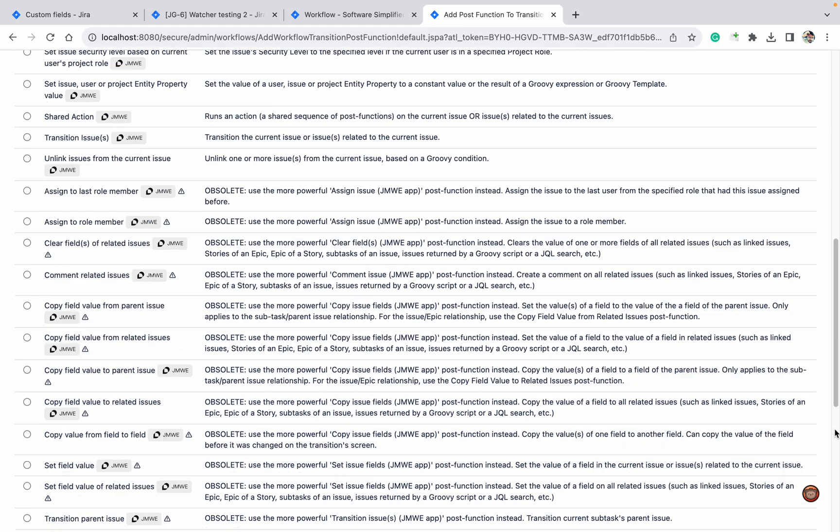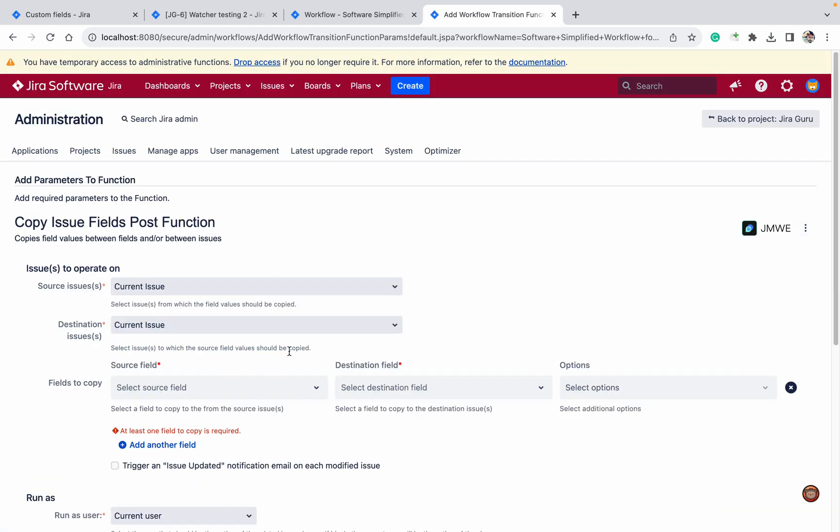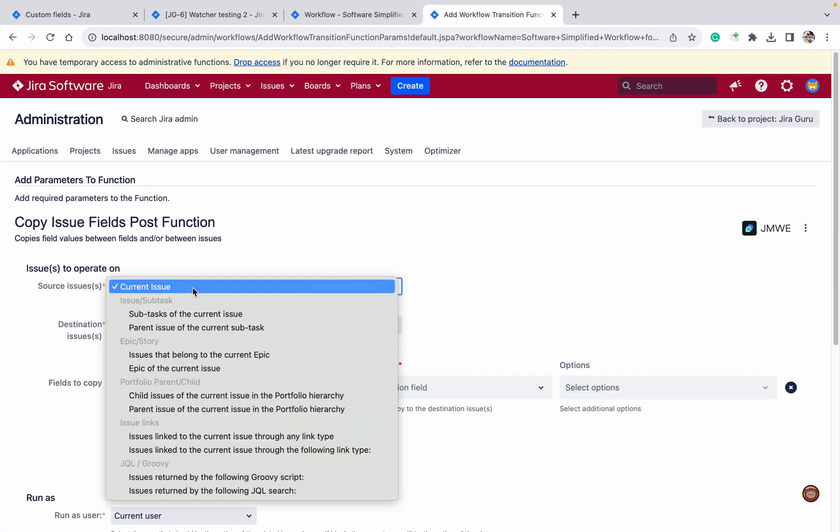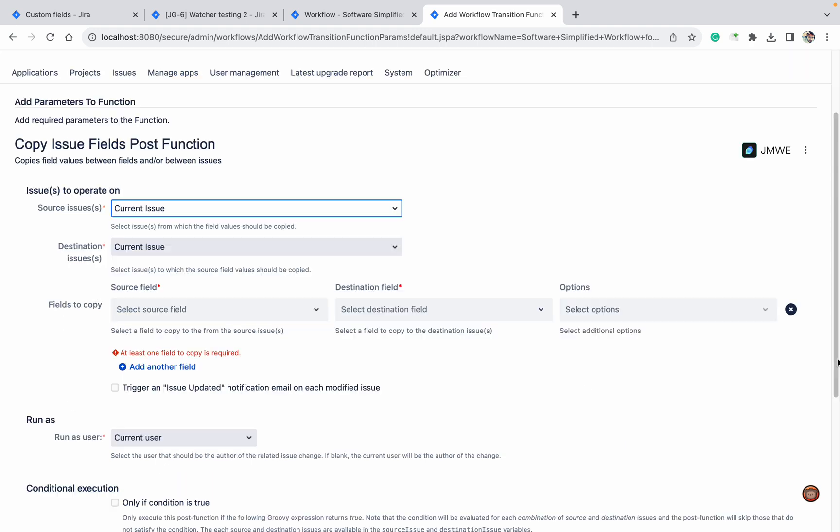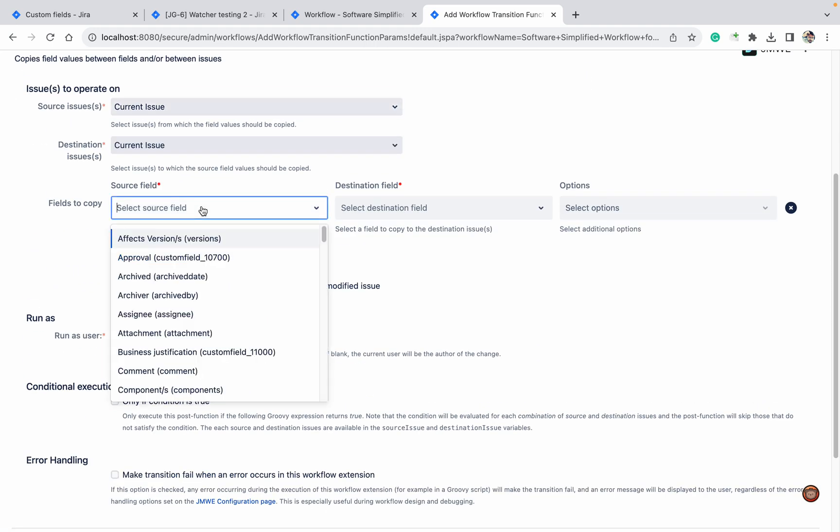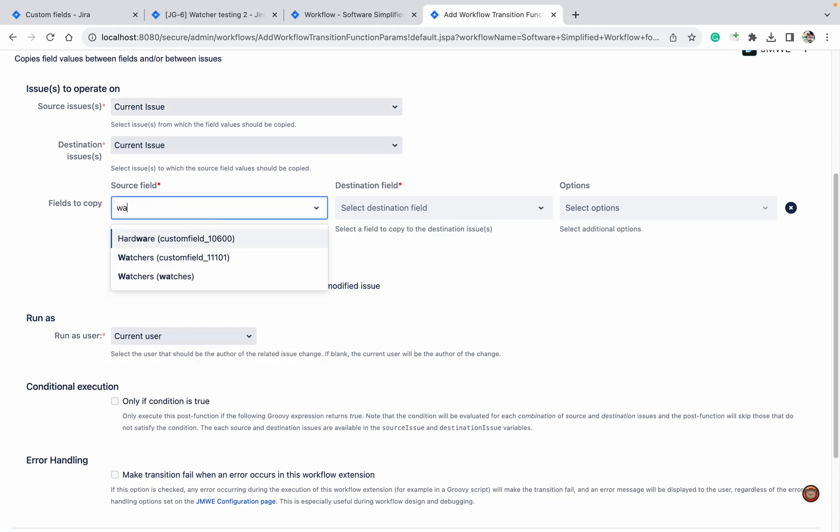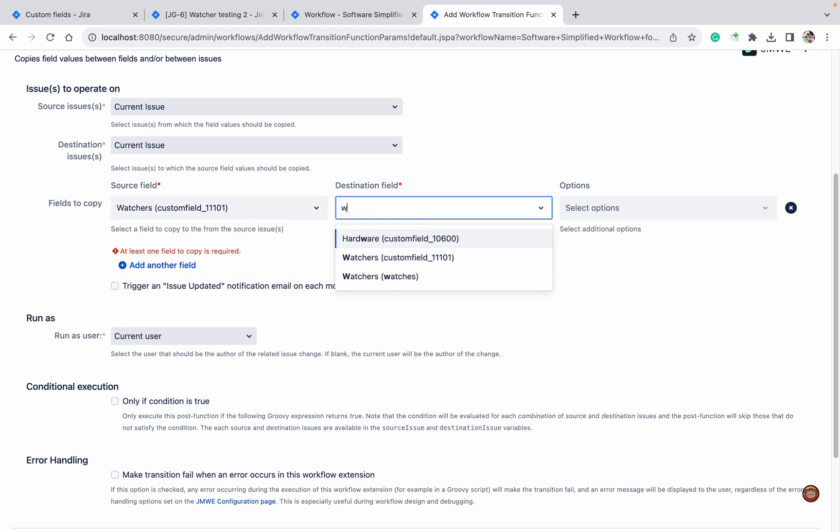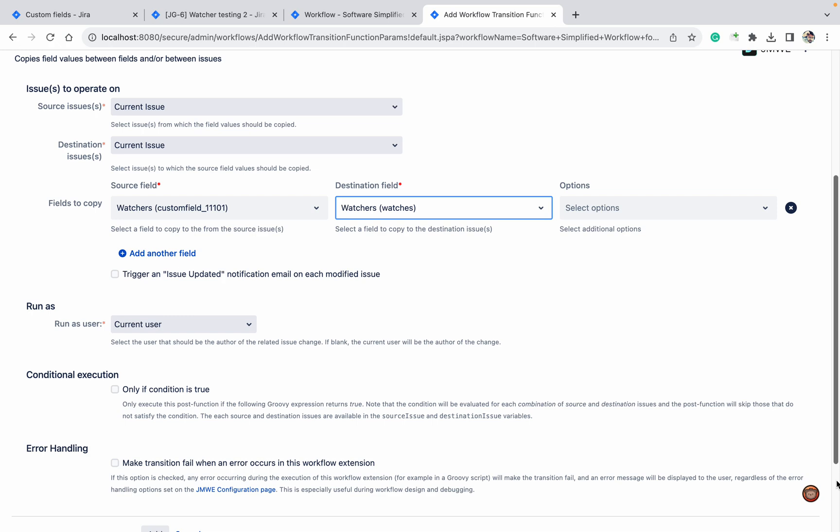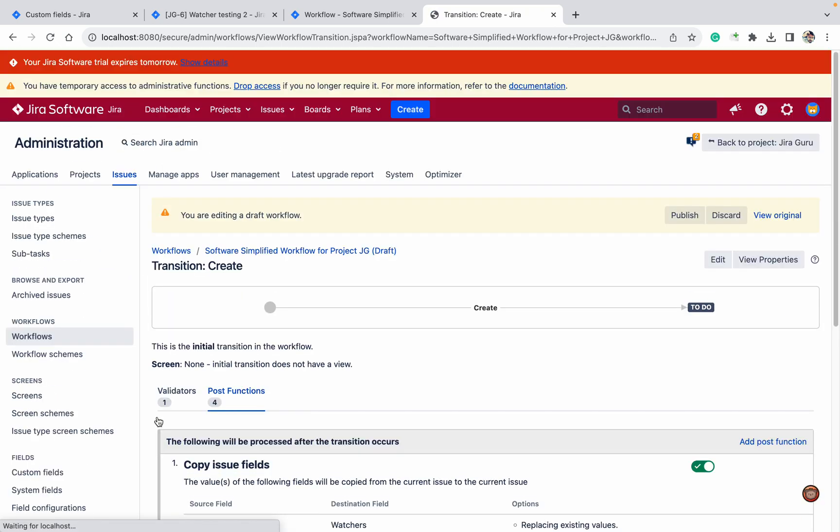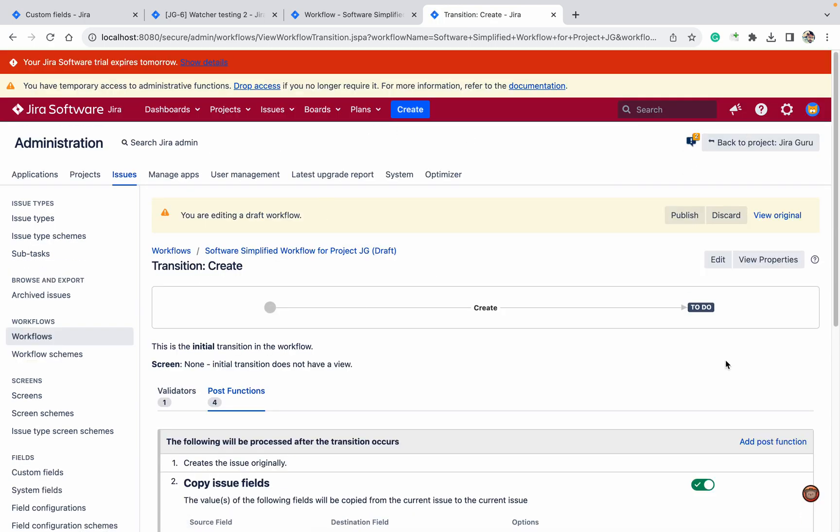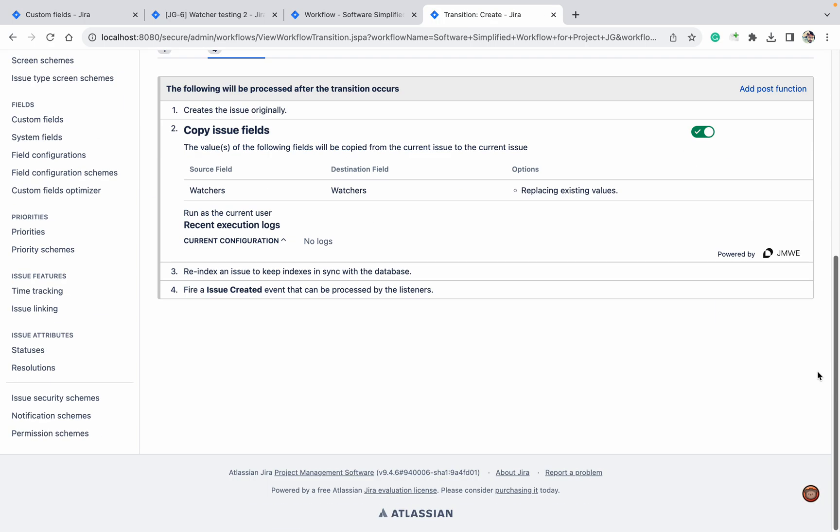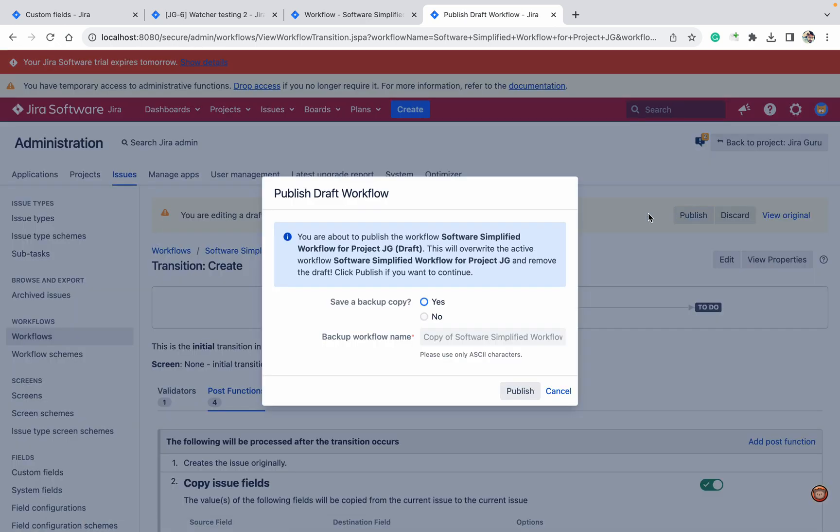Add post function, copy issue field. Let's try this one. Current source to current source only. Field to copy: watcher custom field, to destination: watchers system field. Add. And where it will come? It will come under this. Always remember, once your ticket is created then only it should copy. If it's before then it will not work.